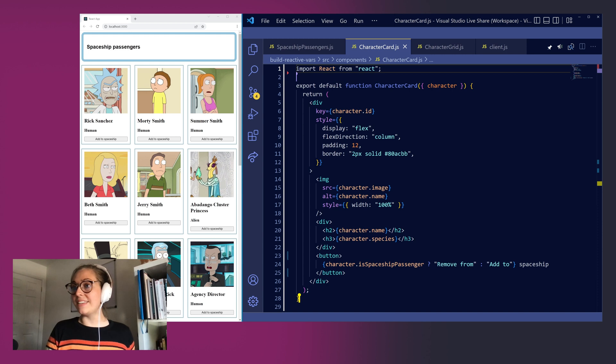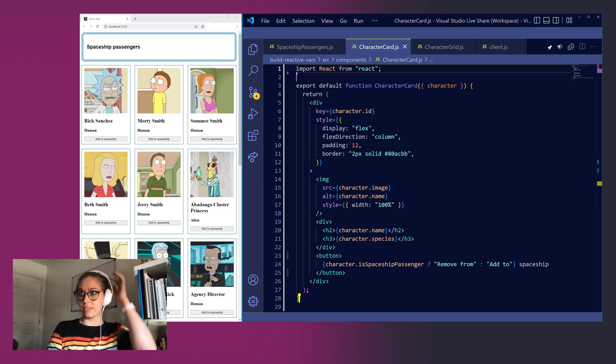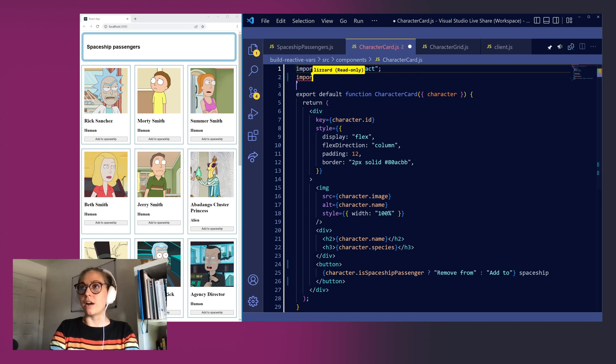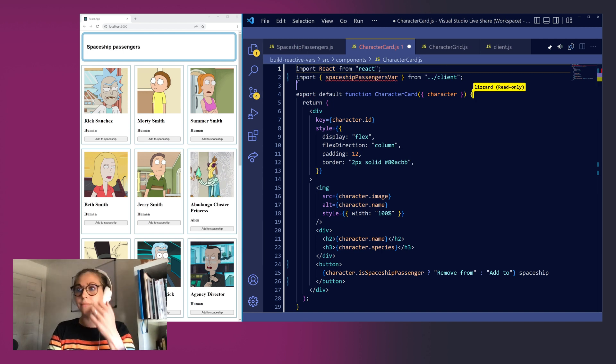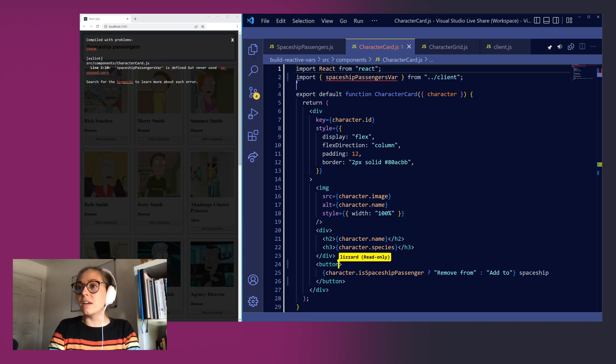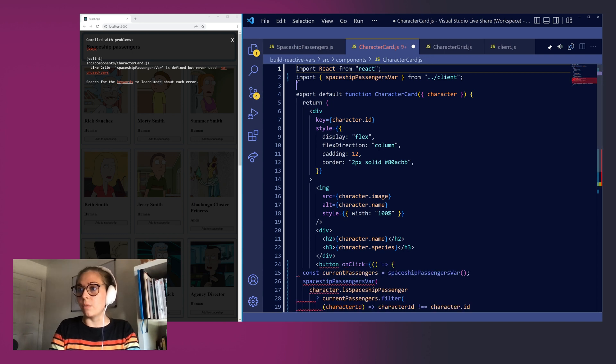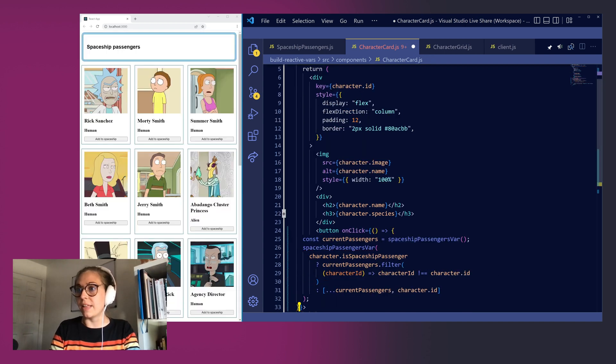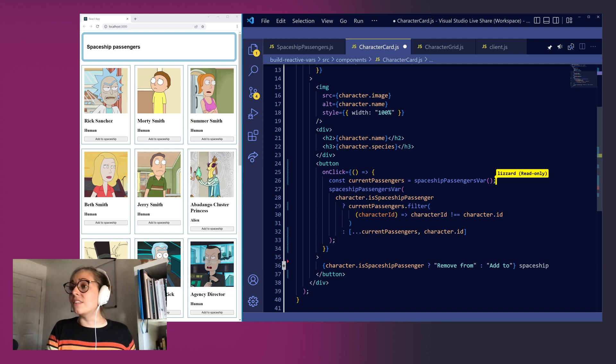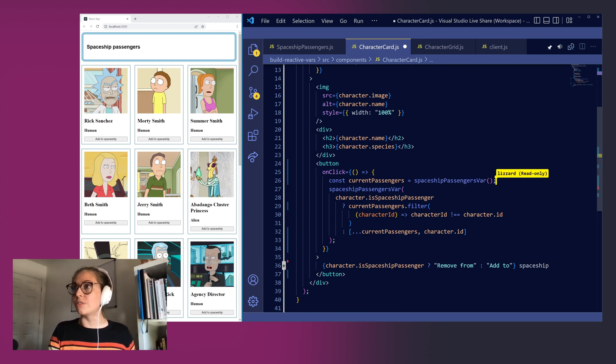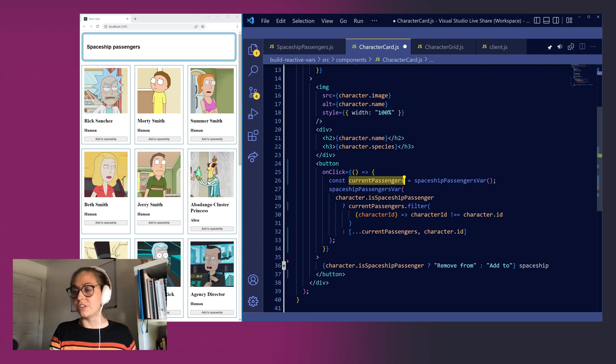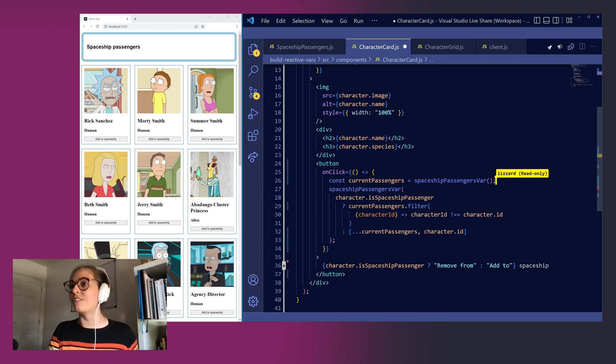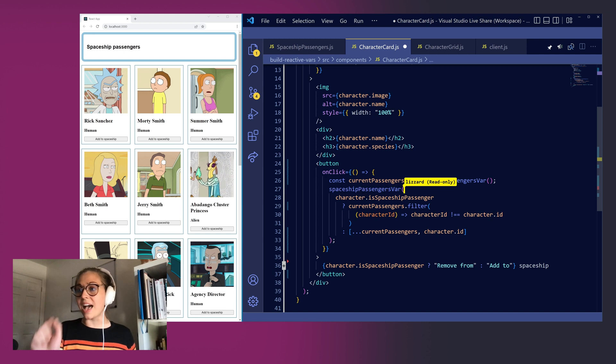Our button text is updating dynamically based on whether each character is in our spaceship or not but let's hook up some additional logic so that we can add them to the spaceship to begin with. First of all we want to import our spaceshipPassengersVar reactive variable from client.js. Down on our button component we're going to define an onClick handler and we'll paste in a function here and go through it line by line. The first thing that we're doing is calling spaceshipPassengersVar as a function and what this does is it returns the current value of this reactive variable into a constant that we're calling currentPassengers. So this is going to be the array of the ids of the passengers who are currently in our spaceship. Next we can set a new value for the spaceshipPassengersVar by calling it as a function again but passing in a new value.